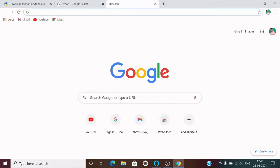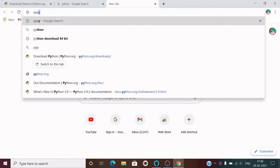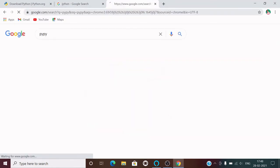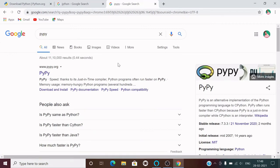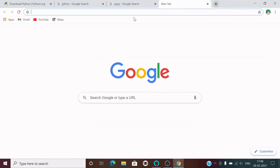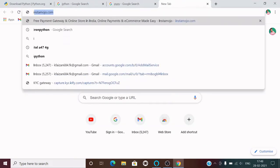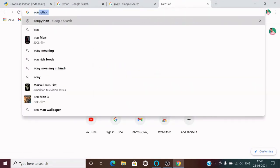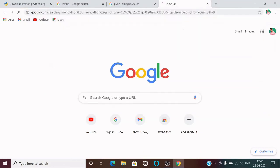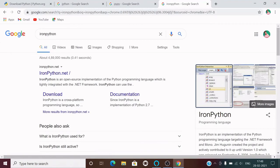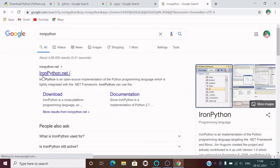We also have a Python interpreter written in Python itself, which is known as PyPy. You can go to this website to know more about PyPy. We also have one more Python interpreter written in .NET programming language, which is known as IronPython.